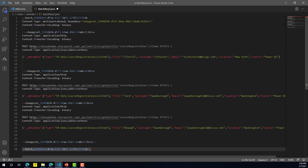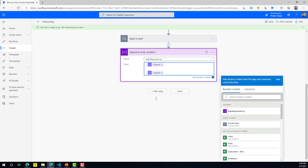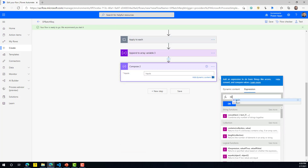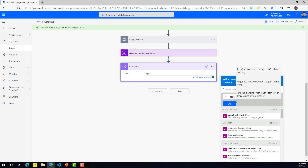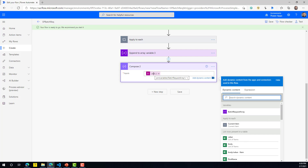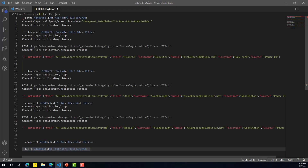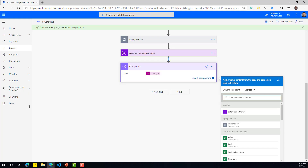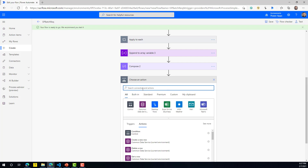Now, the array won't be in the format we need. So we add another Compose action and use the 'join' function, which joins every element in the array with a given delimiter. In our case, we join the array items with a newline character. This step combines all those different array items into a single string with newline separators, giving us the output we need.